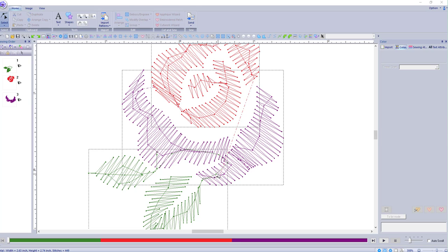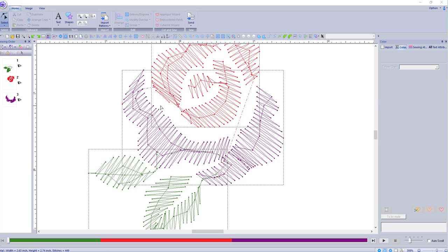Hey everybody and welcome back to PE design 10. My name is Sue and I am from OML embroidery. Today we're going to be working on this cute rose pattern that I worked on in the last video.